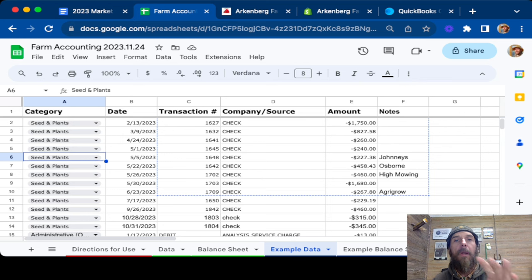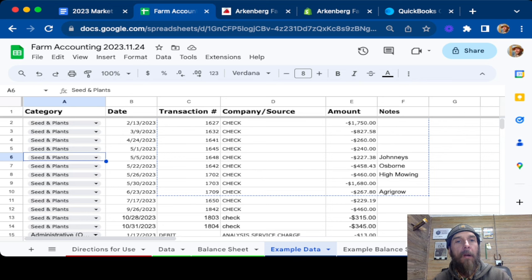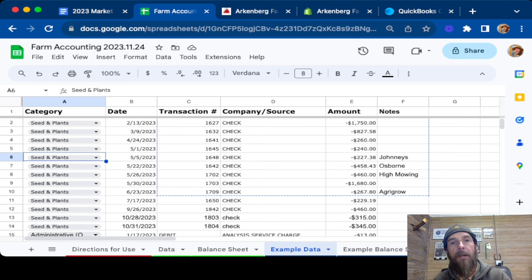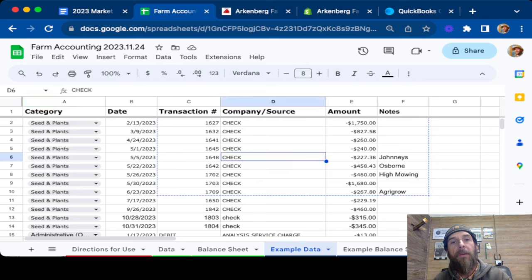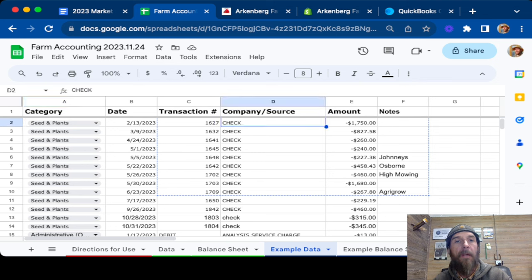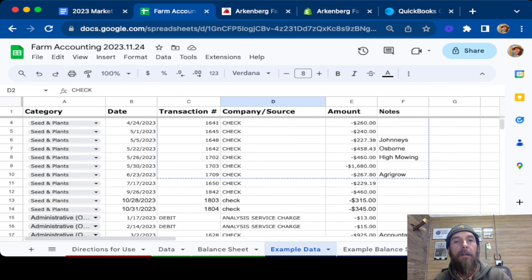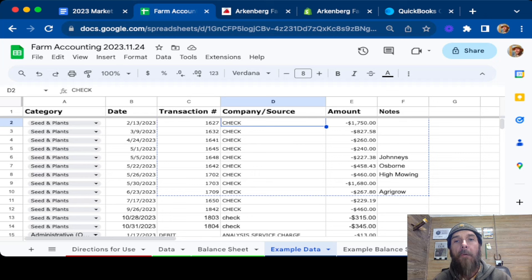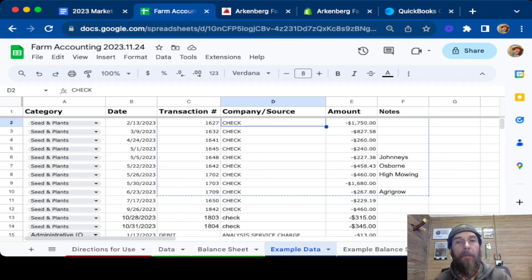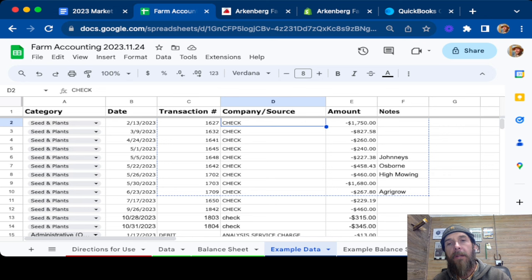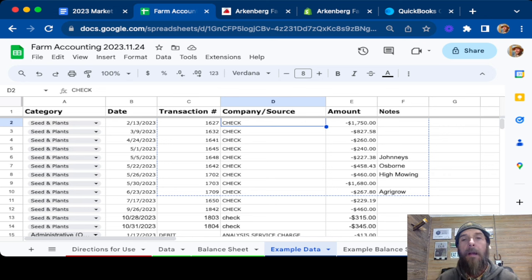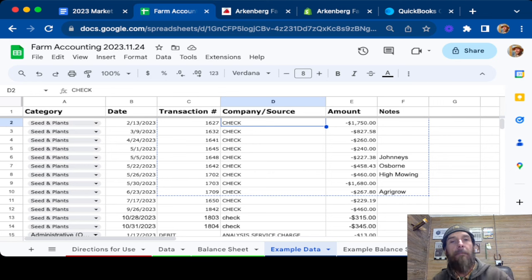So this is our basic categorizing spreadsheet. We have date table, transaction number, which will come out of your bank account, or you can just assign it a number, source of company. This came out of the bank account. So I just copied the data directly out of the bank account and it gives you what it is, check, other charges, that kind of thing. Then we're at amount. Of course, negatives are withdrawals, which are lower, and then income is positive. And then on the other side down here is notes. You can annotate what it is for, how you're using it, or anything that you want in the future.